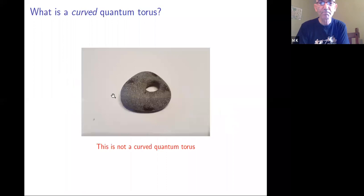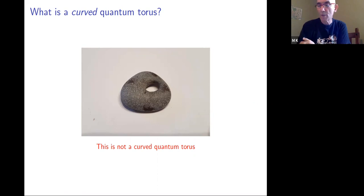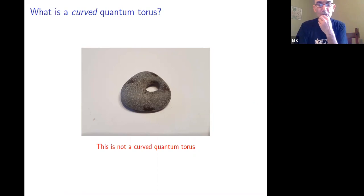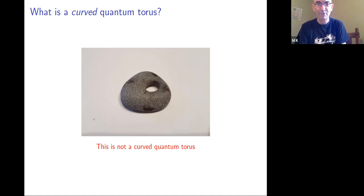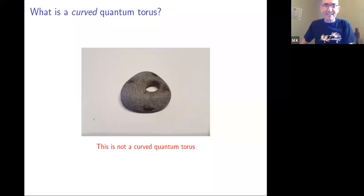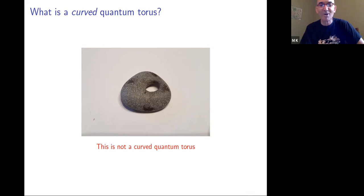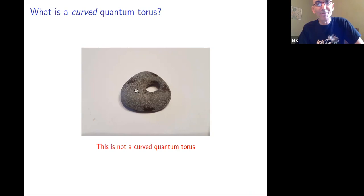That's for the classical case. Now, what is a curved quantum torus? The noncommutative torus is an amazing object — in every decade in the development of noncommutative geometry, it comes back and shows another aspect. It's like a harmonic oscillator for quantum physicists. It started as a topological object in the 1980s, and then every decade a new feature is added.